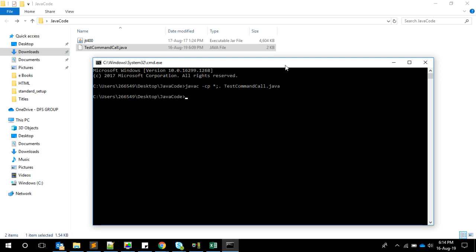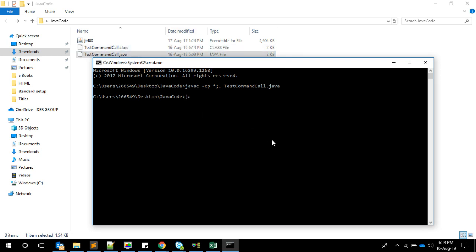Once we have the class file, we're going to say java -cp star semicolon dot. In Windows we need to use semicolon to separate the jars. In case of Linux and Mac you need to use colon. Then the name of the class.